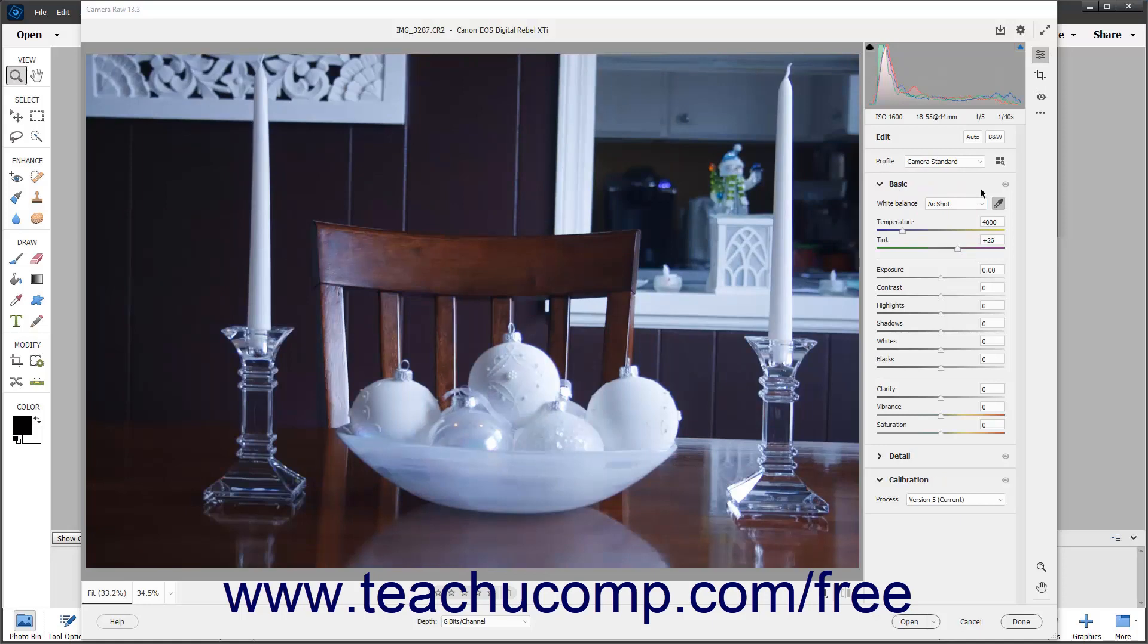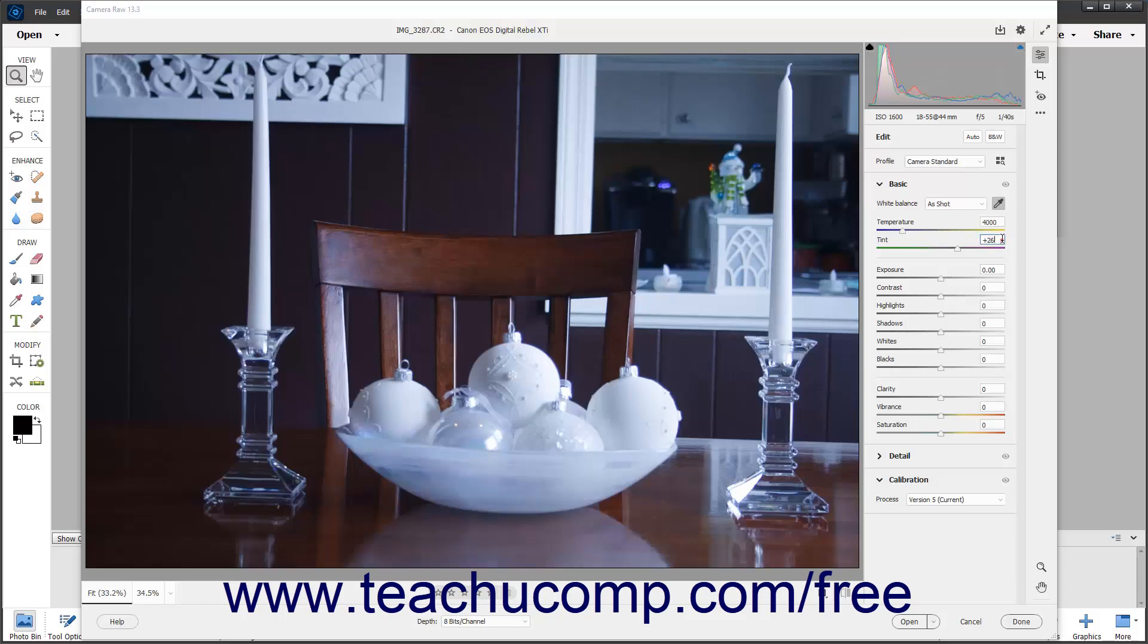If the available presets do not correctly adjust the white balance, you can manually adjust the white balance. To manually adjust the white balance in a camera raw image in Photoshop Elements, use the adjacent temperature and tint sliders on the basic tab in the edit panel to adjust the temperature and tint of the image. You can also enter temperature and tint values into the adjacent value fields for each slider if preferred.